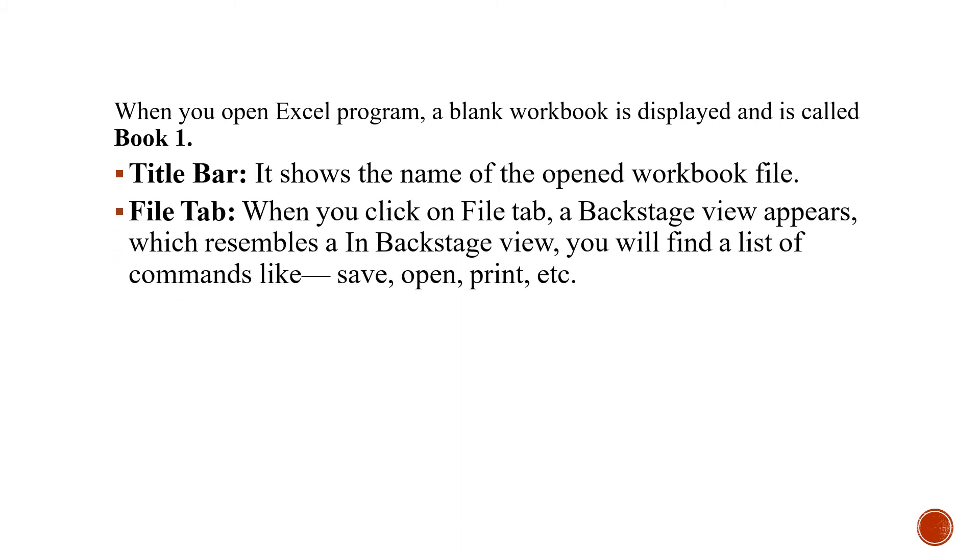Now, the file tab. You already know where the file tab is. A backstage view appears which resembles the backstage view. You will find a list of commands like save, open, print, etc. in the file tab.